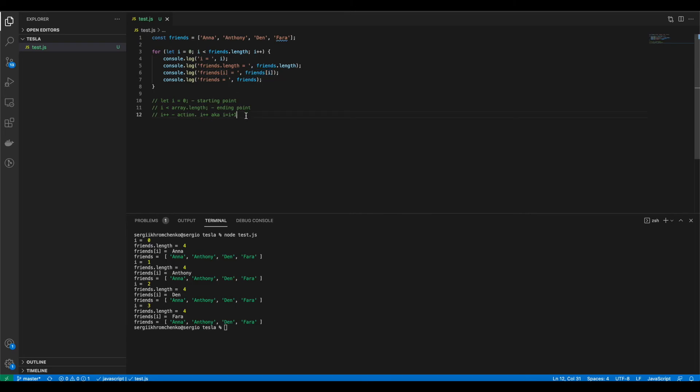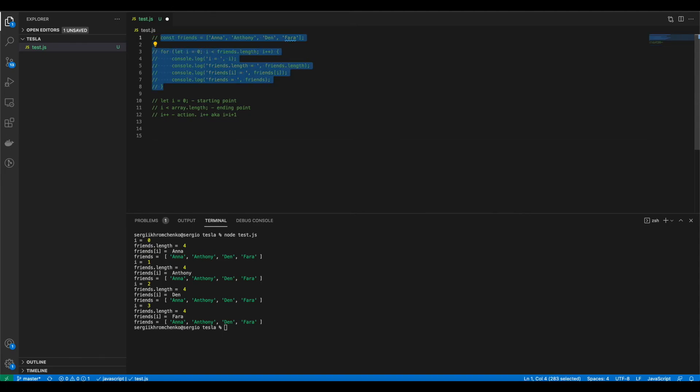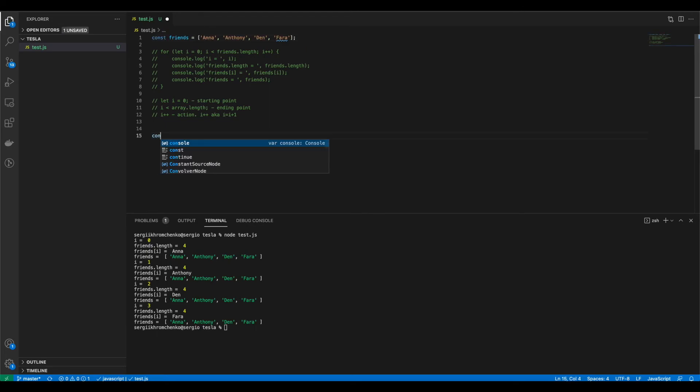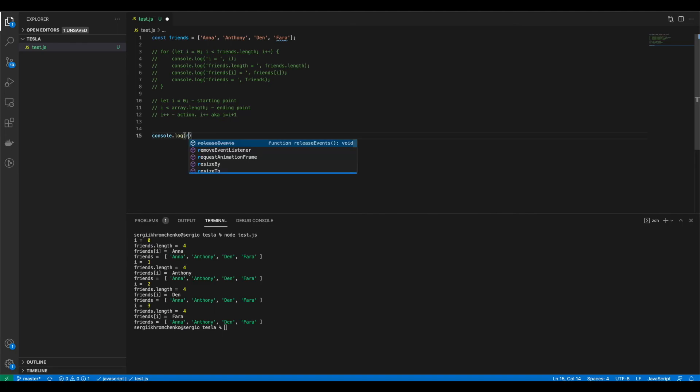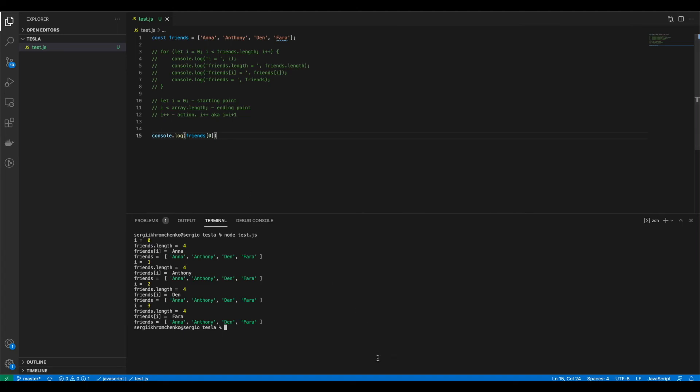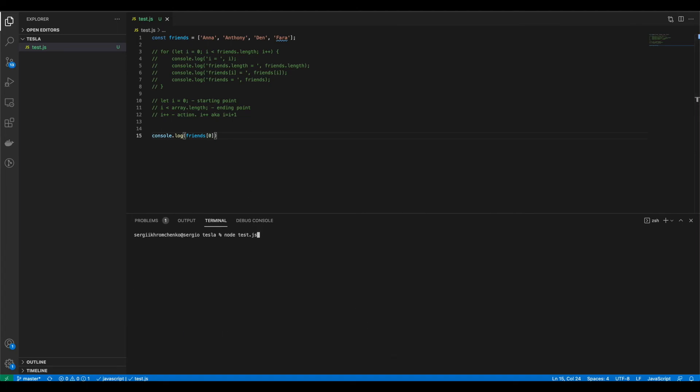Okay. So if we have. Let me comment that out. Except the first one. Console dot log. Friends. Zero. Can you guess what name will that be? I think you already guessed it. That will be Anna. So.